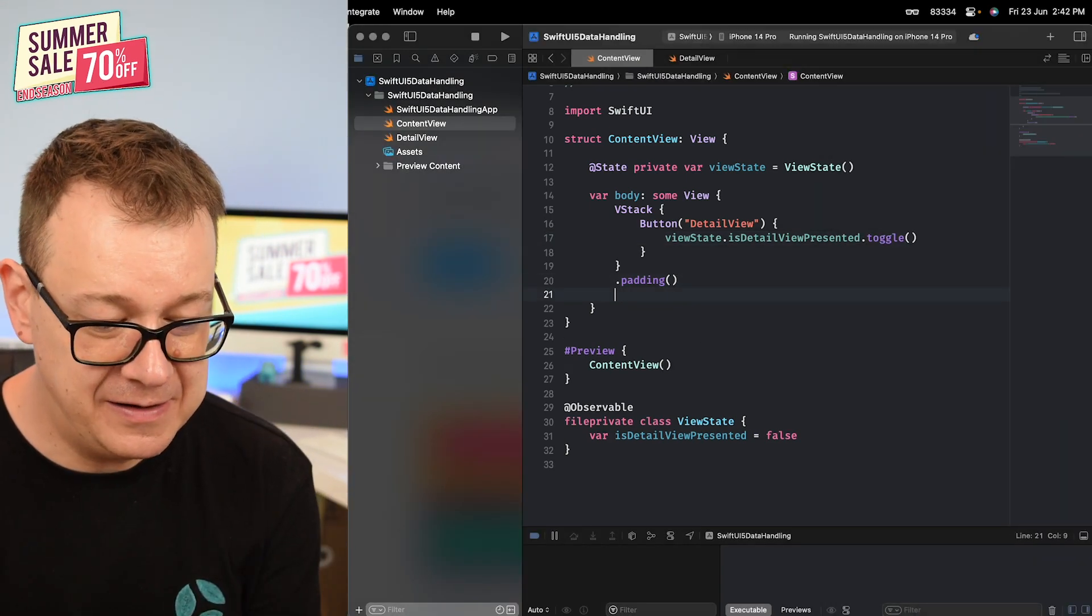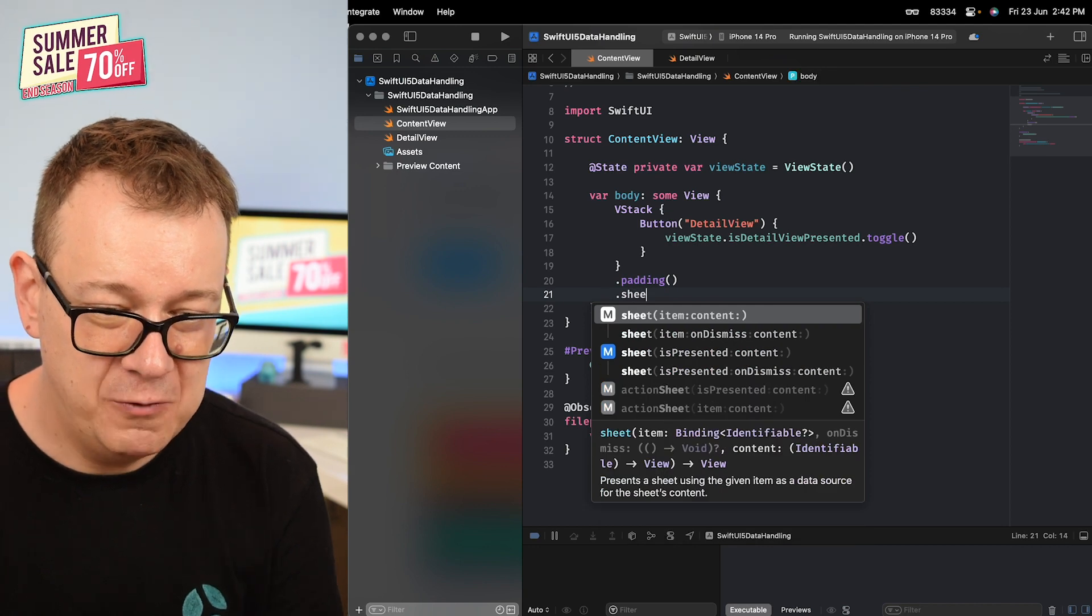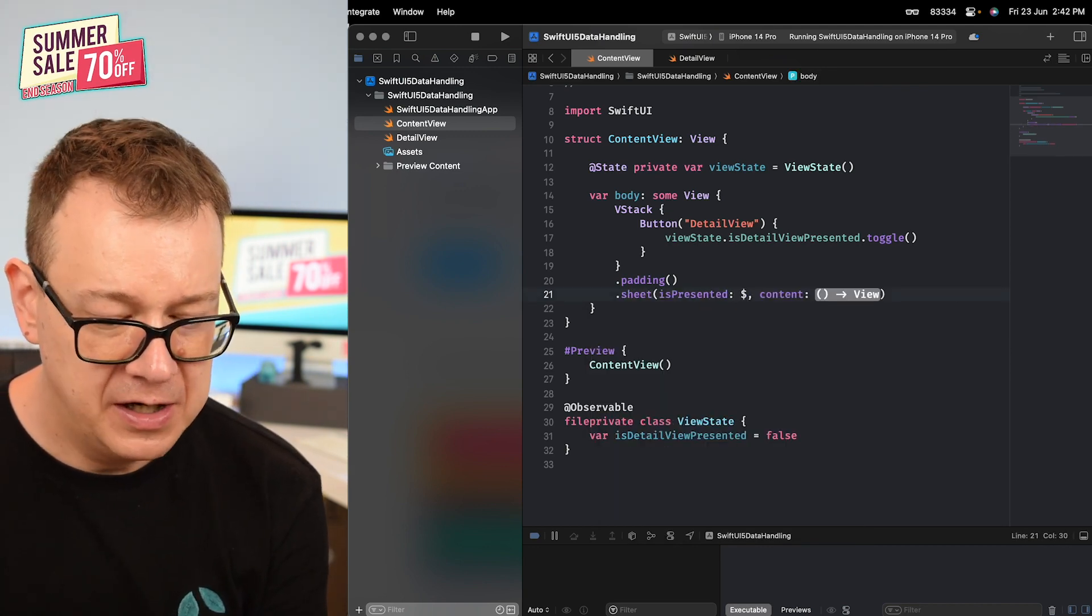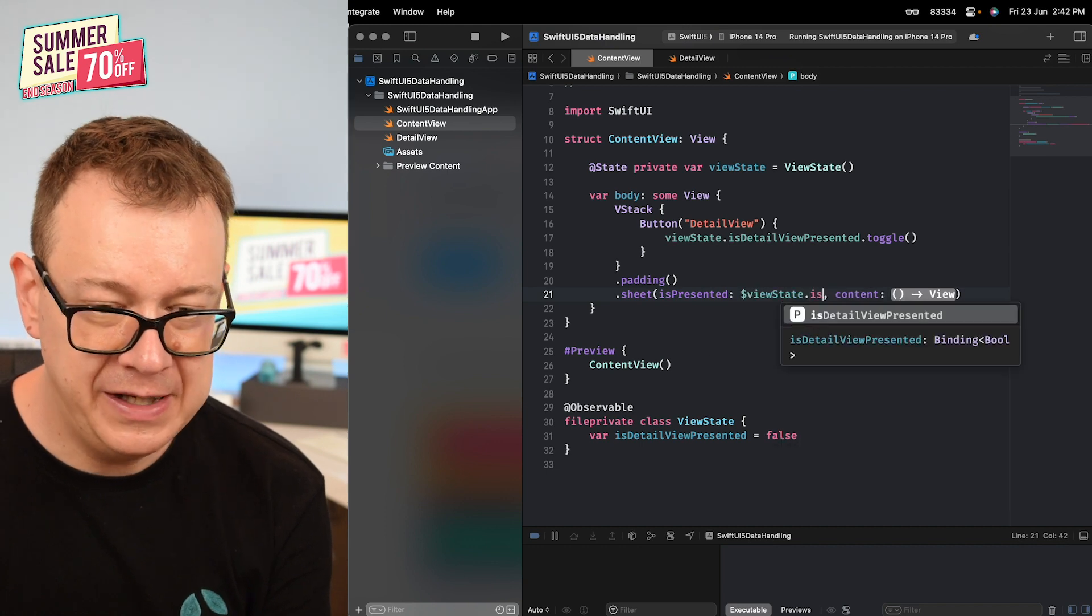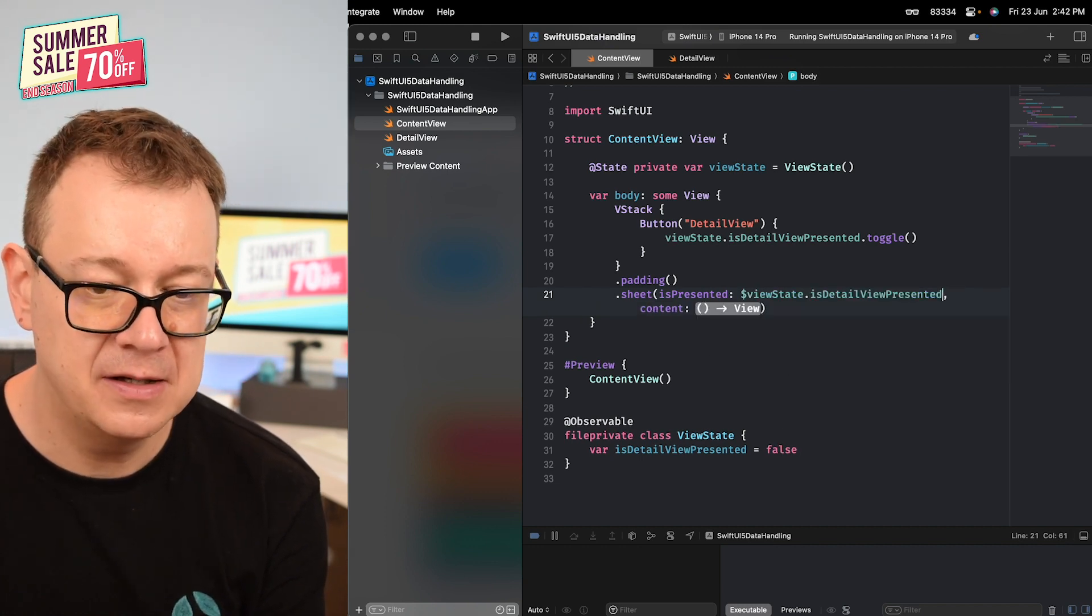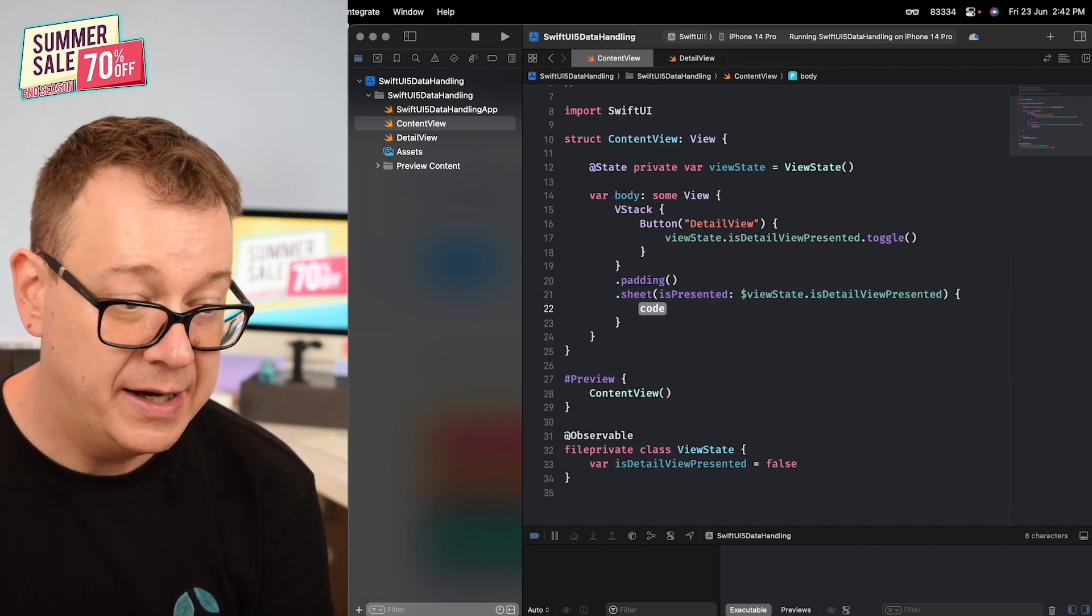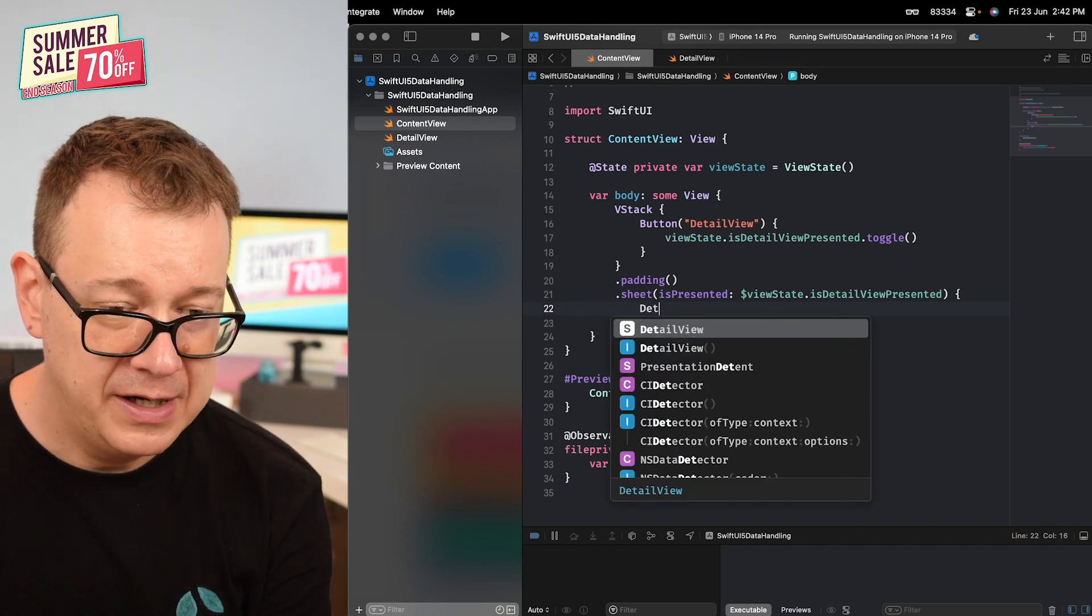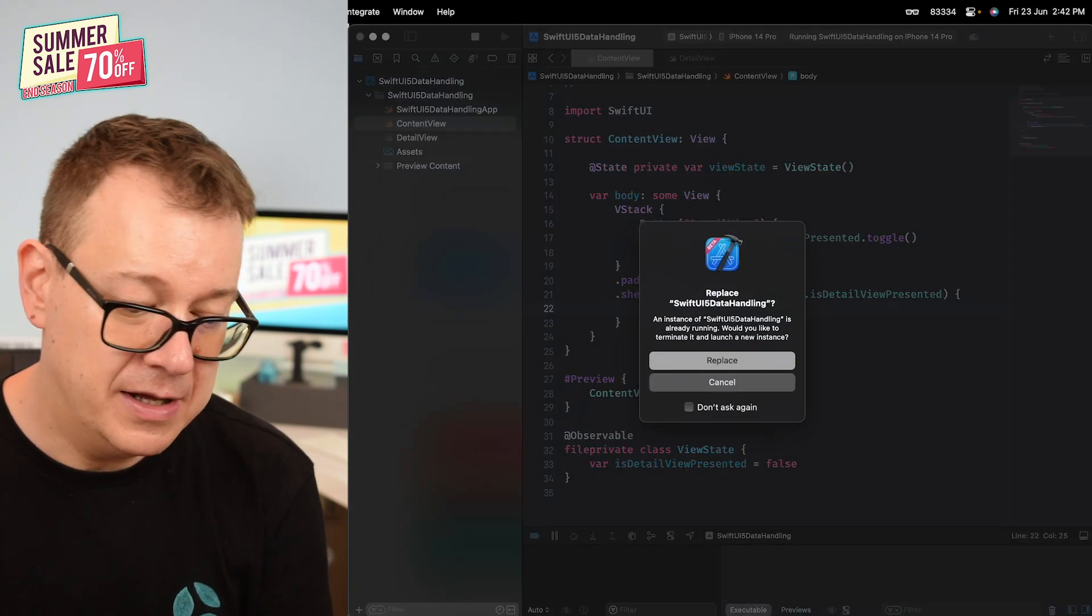Sheet with the isPresented and content - $viewState.isDetailViewPresented, that's what we're binding it to, and the content is our detail view.